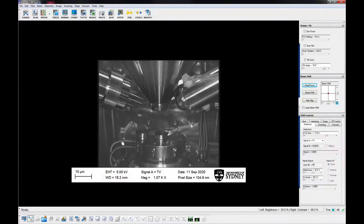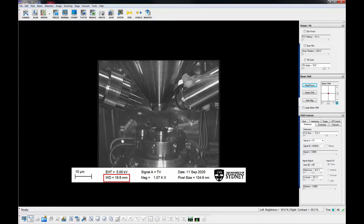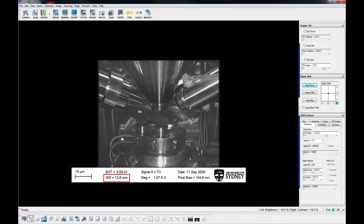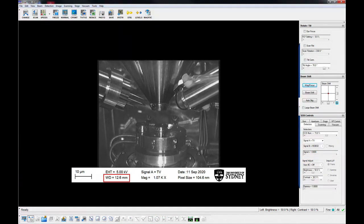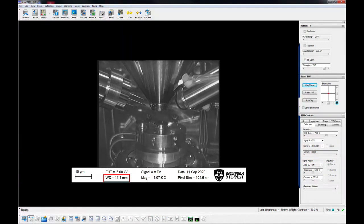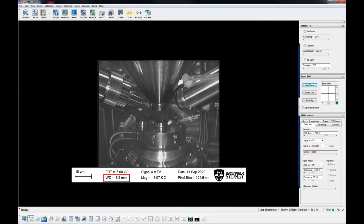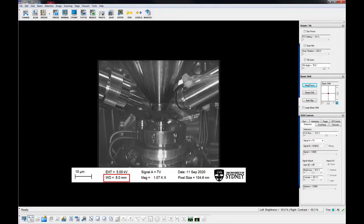Move the specimen to the desired working distance. Always watch the chamber scope when bringing the sample to a shorter working distance, and make sure track Z has been checked on the stage navigation window. Do not move the specimen closer than three millimeters.